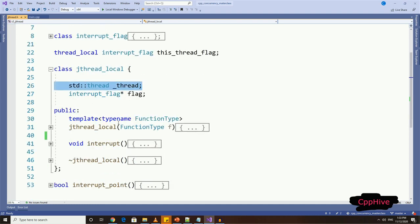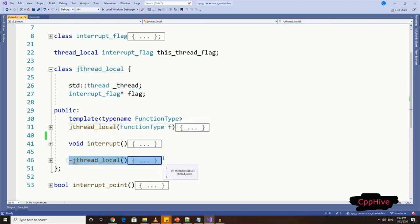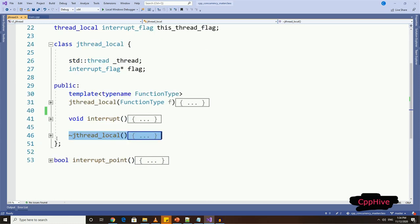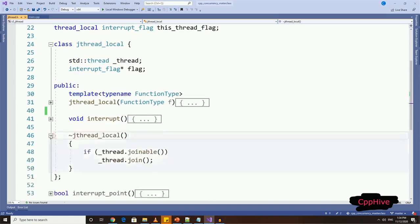Now, we are going to have a constructor and destructor for this class. We will code the constructor later, but the destructor is where we handle the auto-joining for our thread.